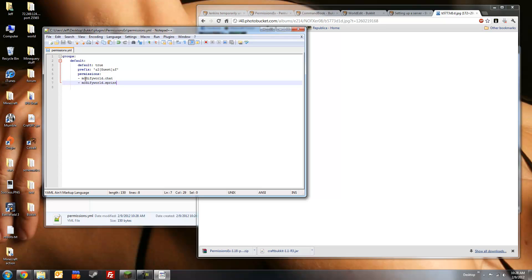These two nodes will allow a member of the guest group to be able to chat using the global public chat, no private chat, and to be able to sprint. They can also walk around.